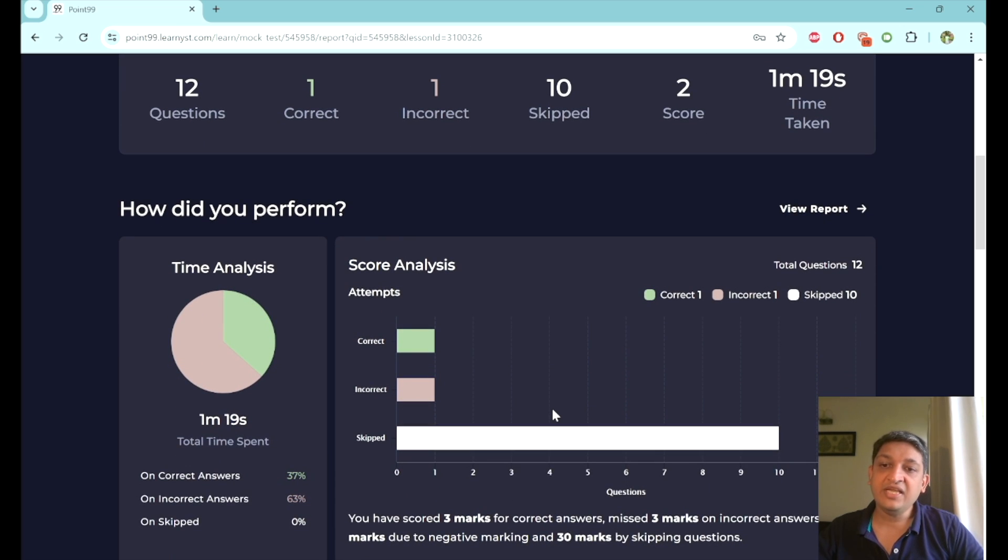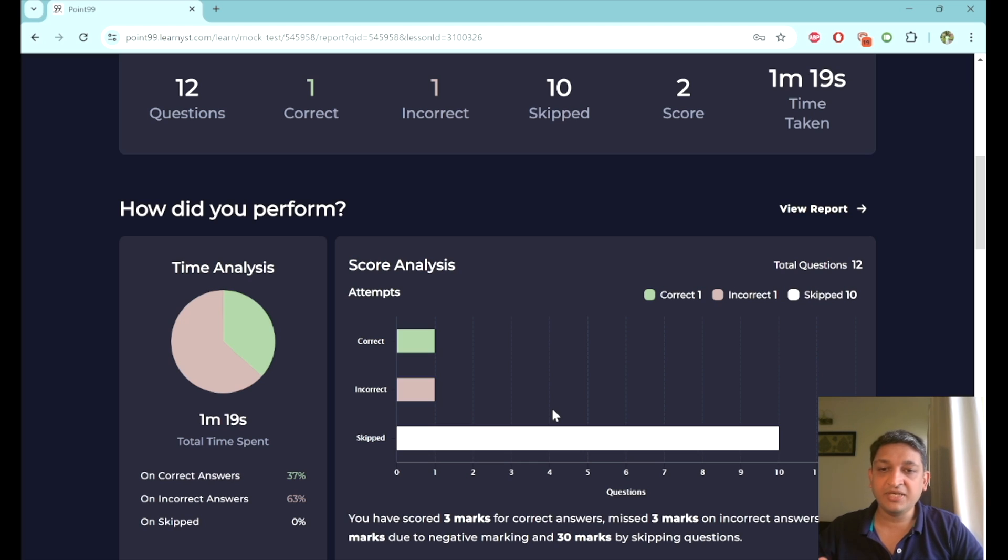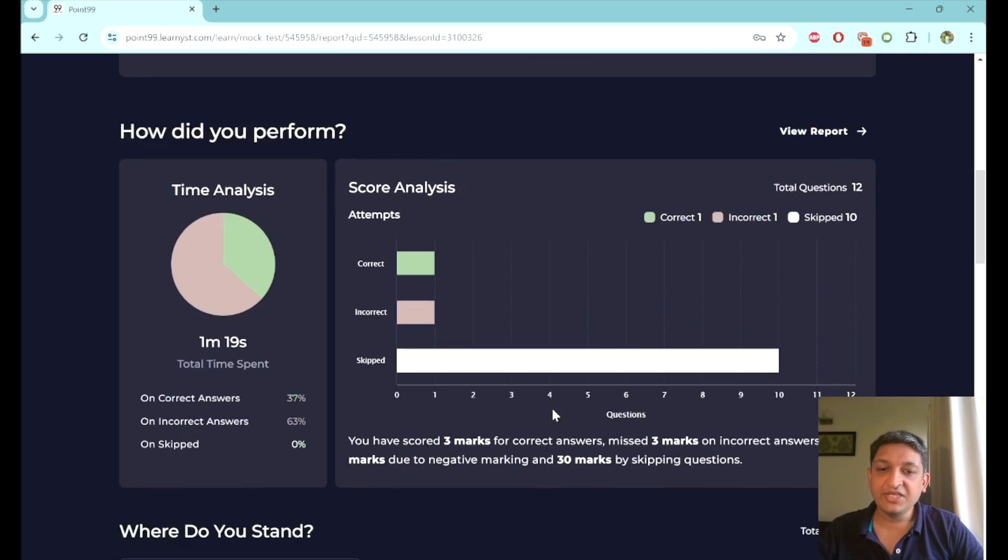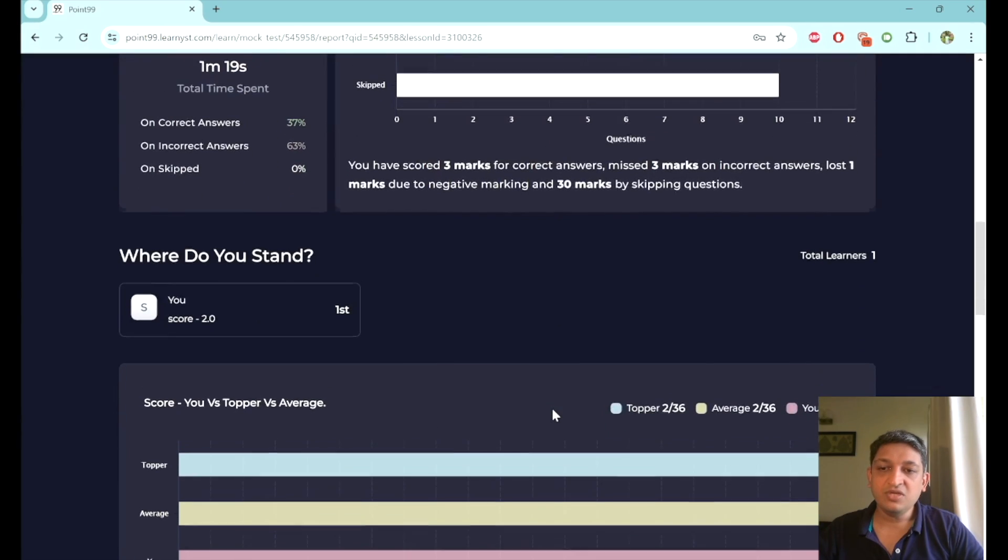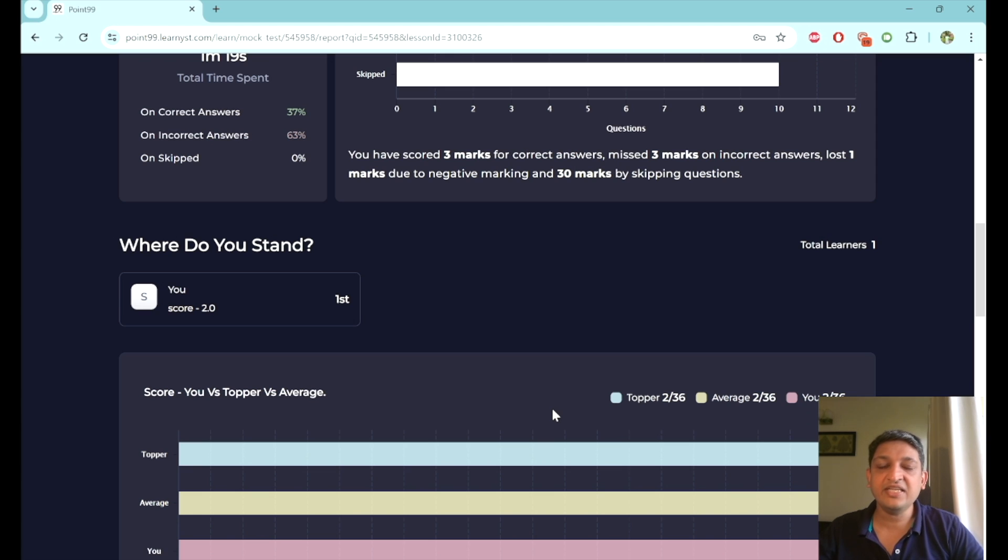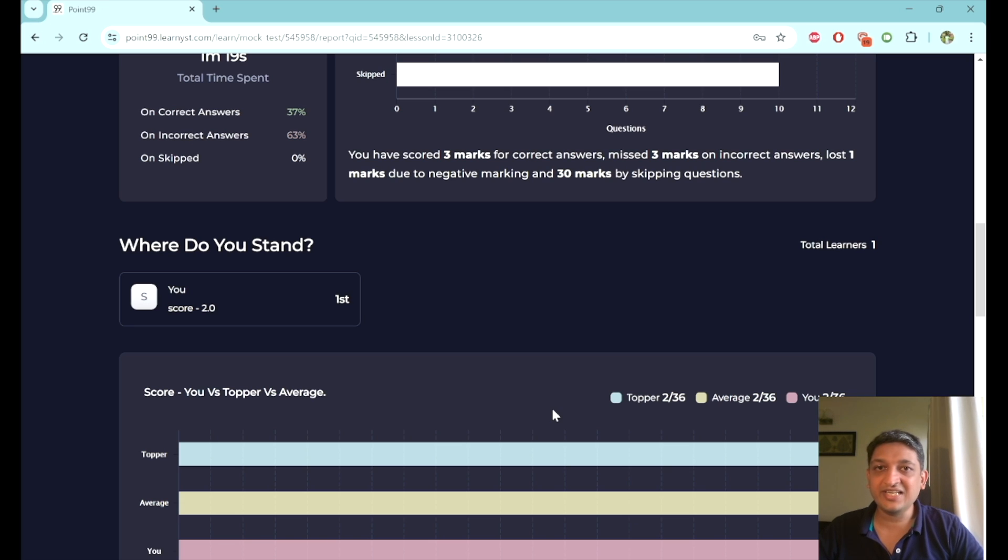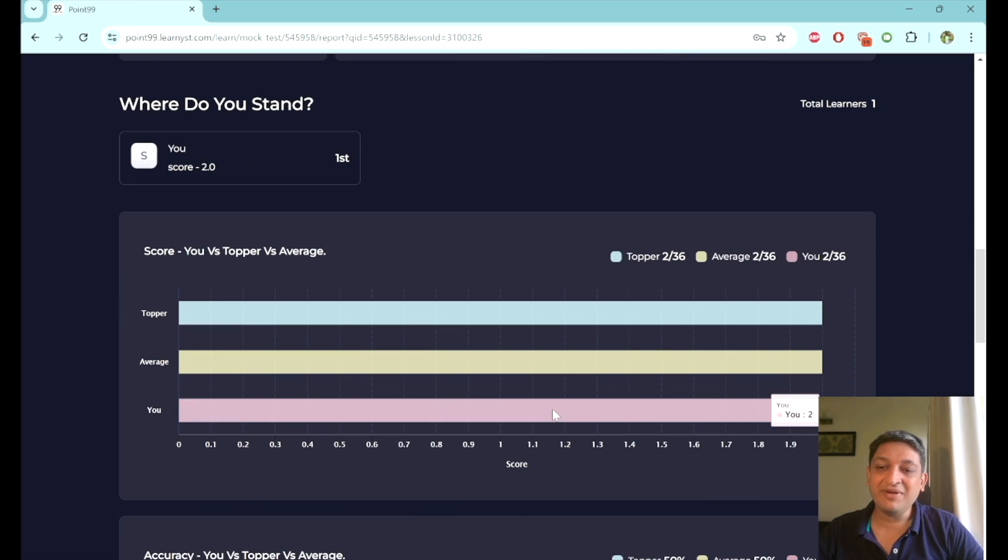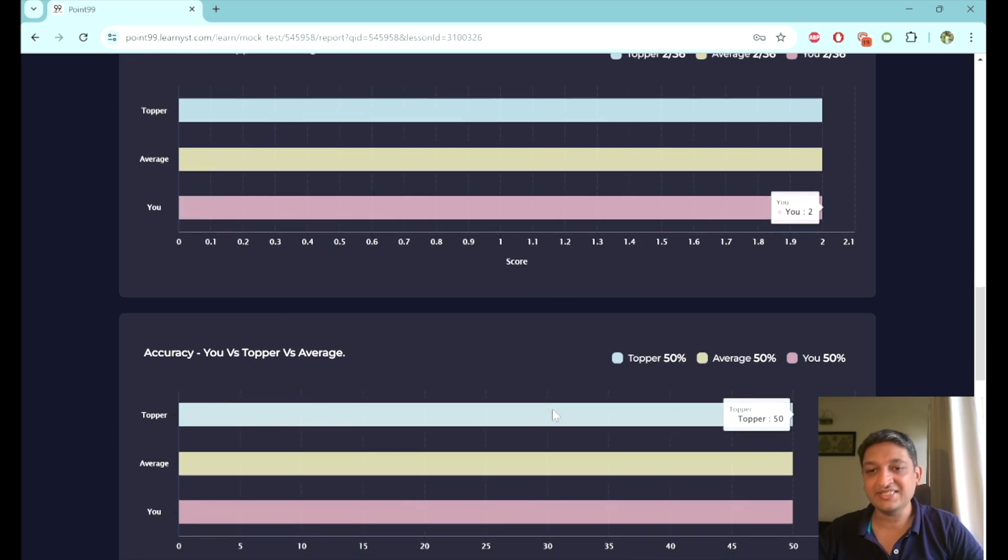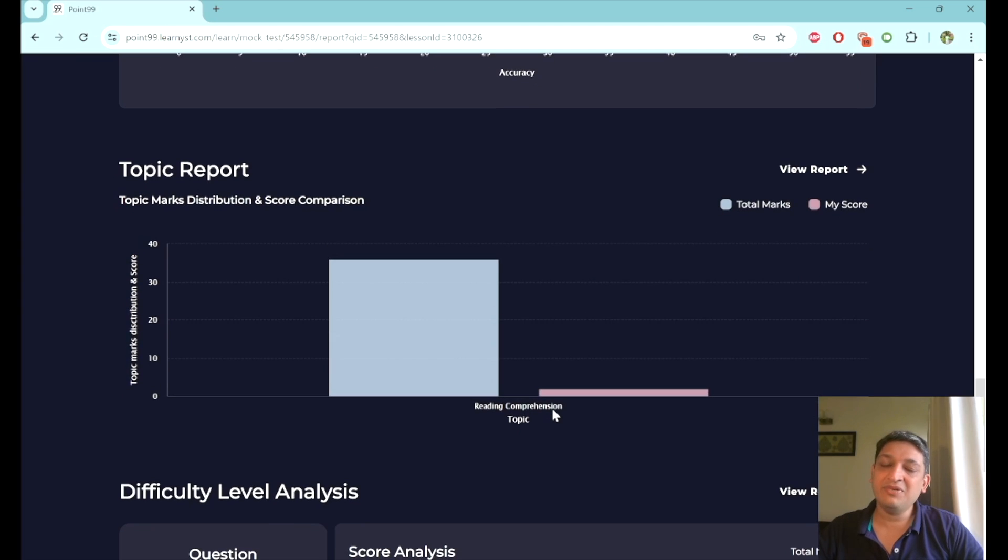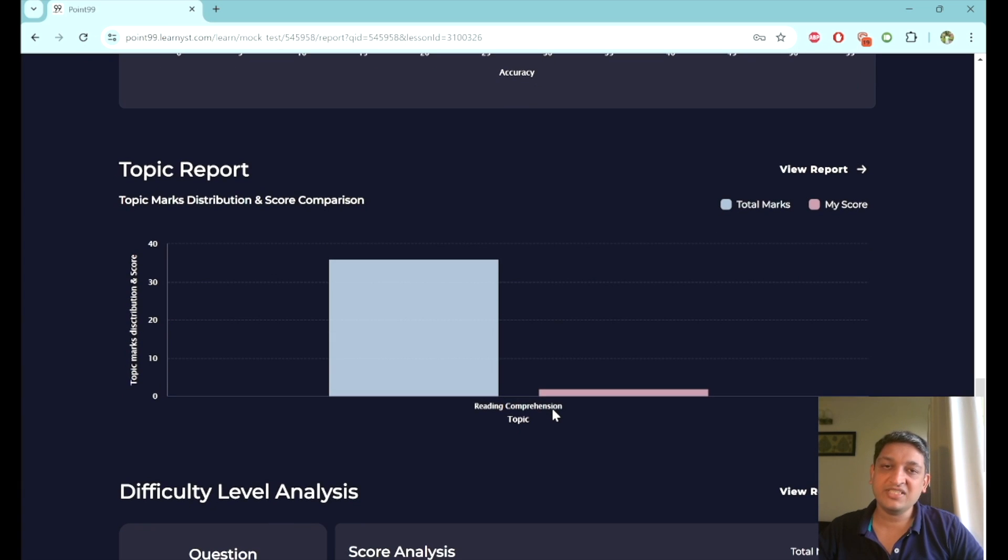Similarly, you will be able to see how you performed in terms of the time spent on attempted questions in terms of them being correct or incorrect or skipped. And then you will be able to see where you stand as well. In terms of the toppers list, the number of people who have taken this test will impact your rank. In this particular context, because unfortunately there are no learners who have taken the test till now, I am ranked first in spite of scoring a measly two marks. I will also be able to see my score versus the average score that people have scored versus the toppers score that exists.